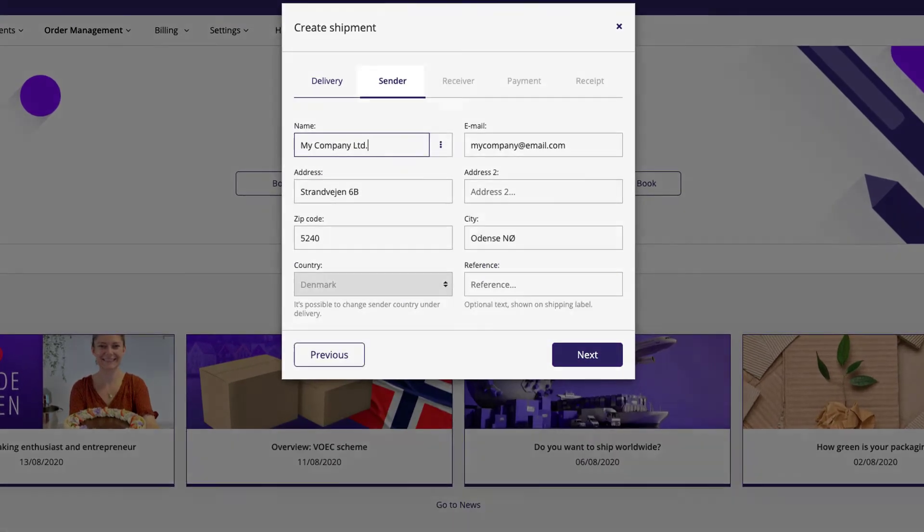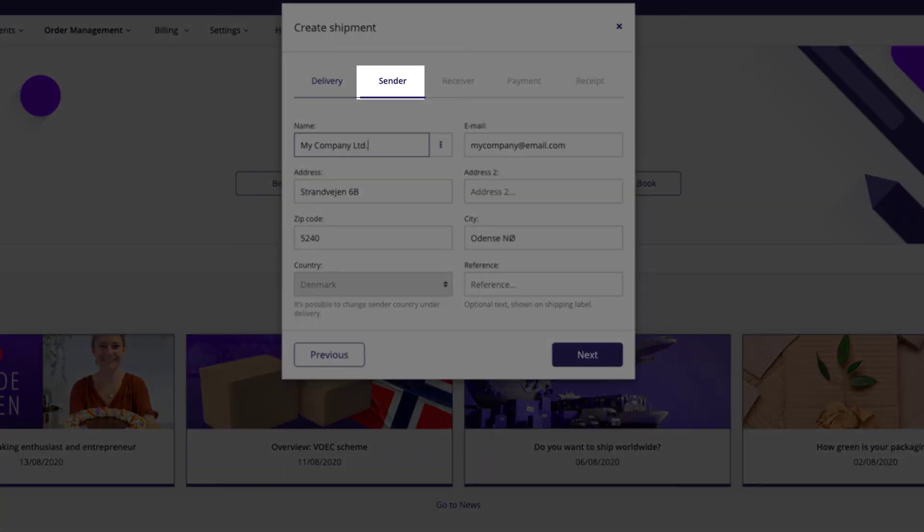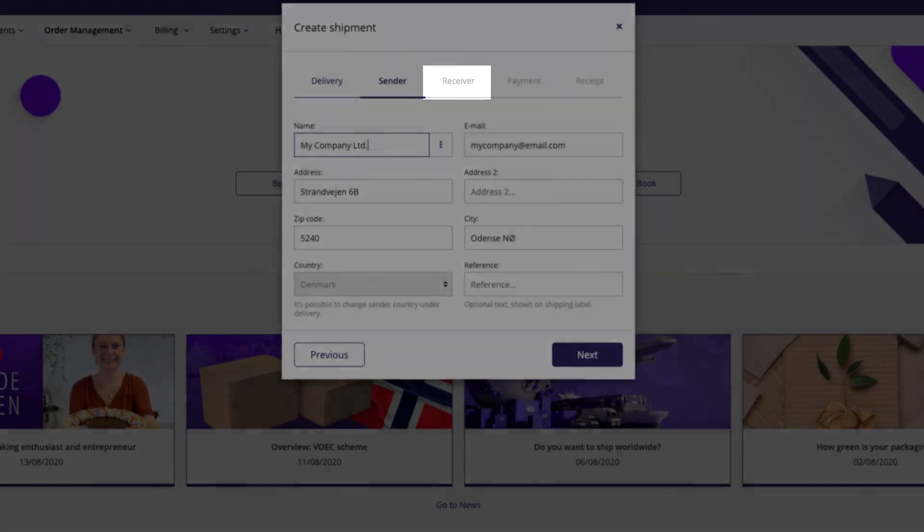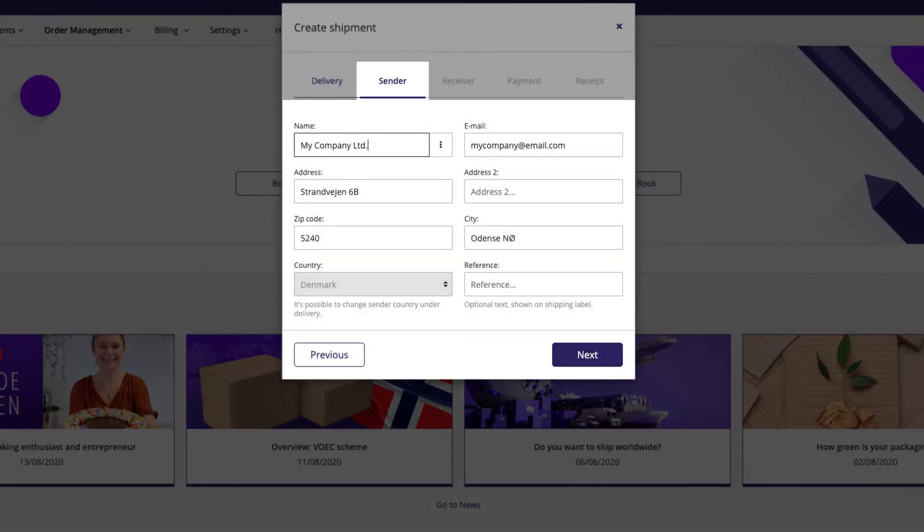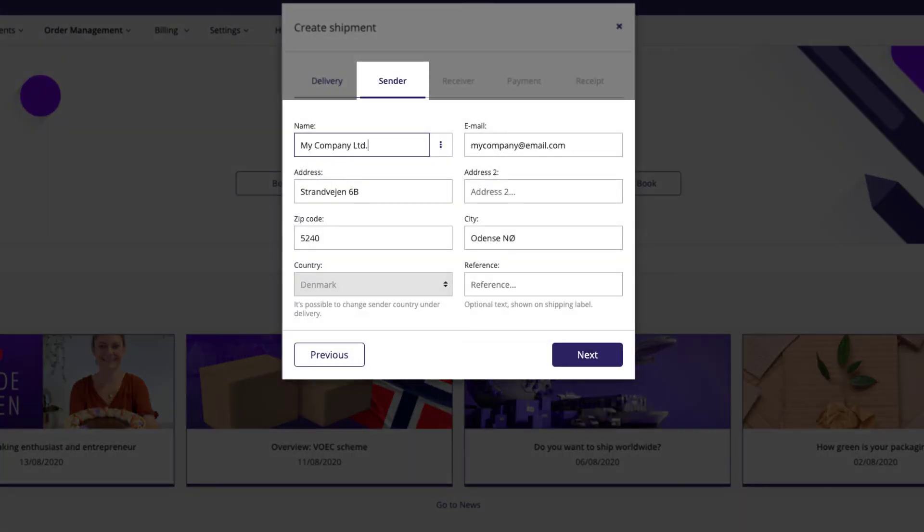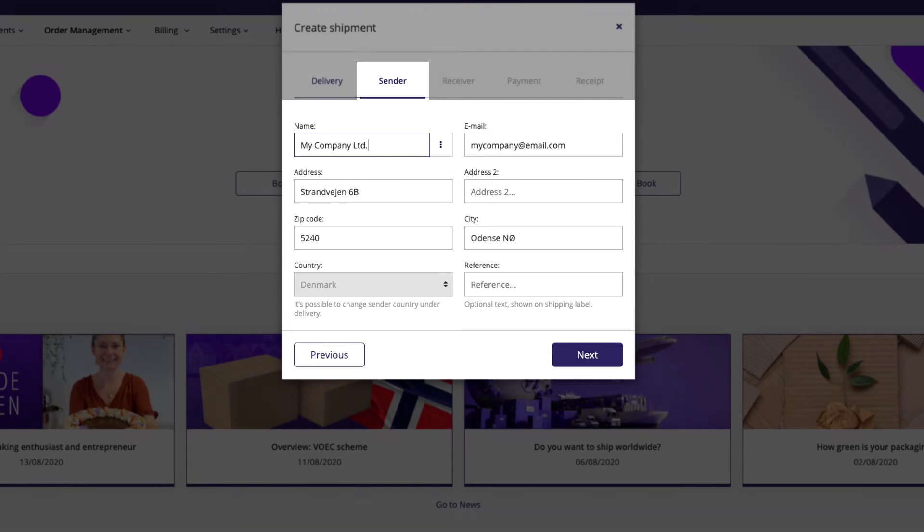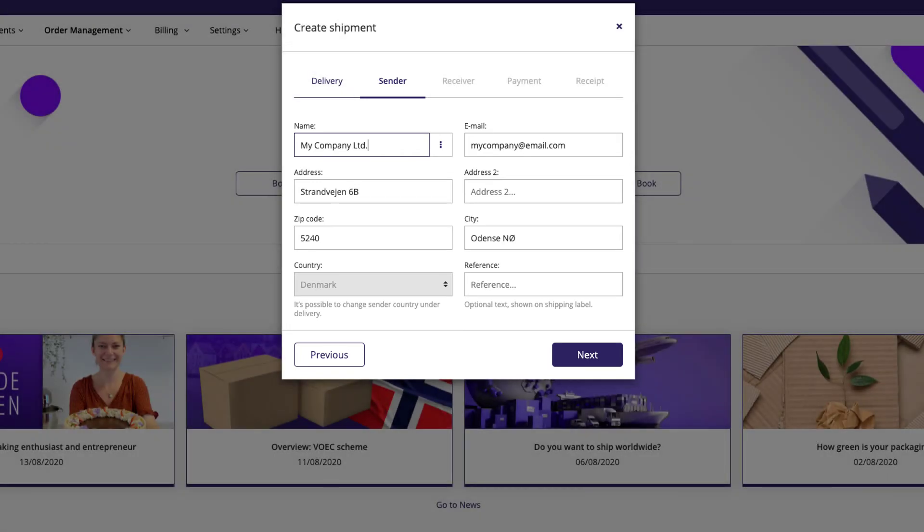The next step is to fill out the sender and receiver information. The sender information is pre-filled based on your account settings. However, you can change the information if you have multiple sender addresses.